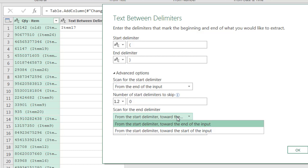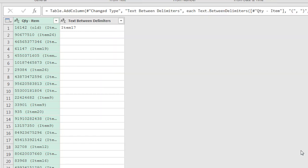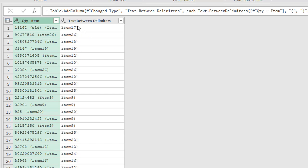and we want to scan towards the end. We want to start from the start and scan towards the end from left to right. But we want to skip one of the end delimiters. So that's going to be one. Click okay. And now we have our items here.